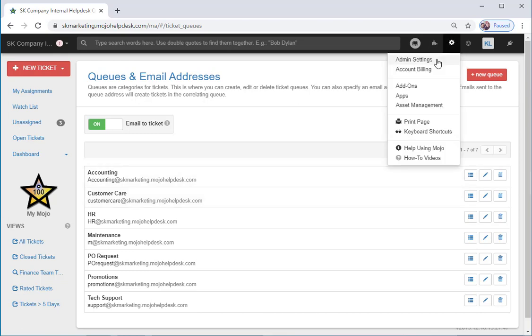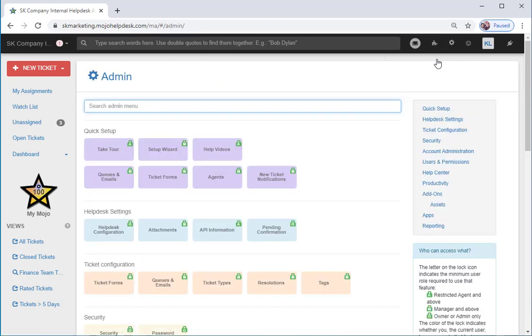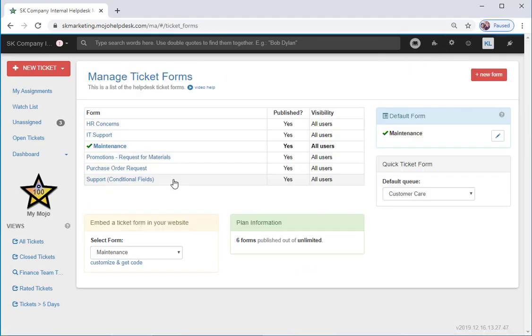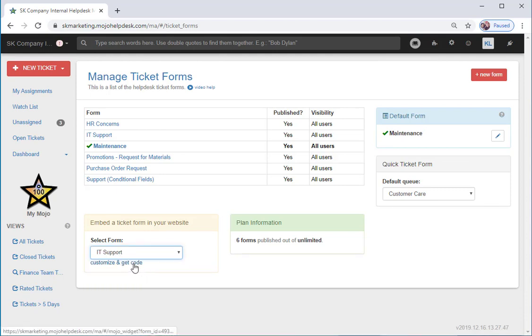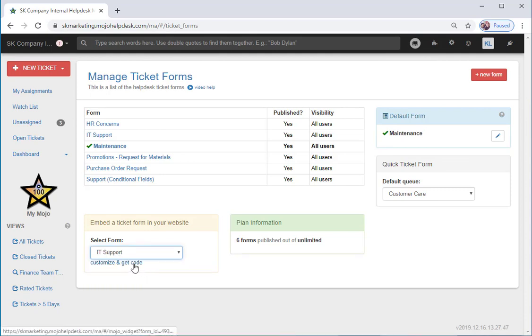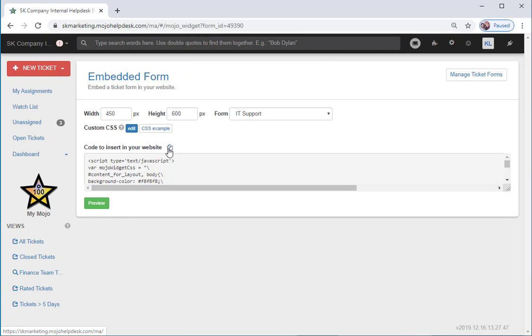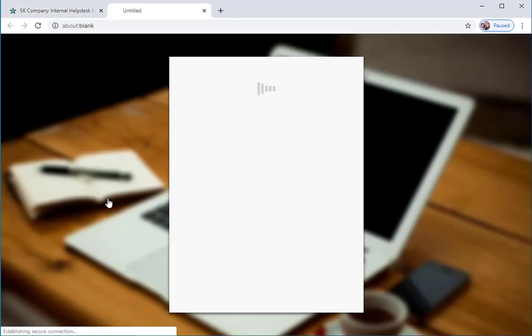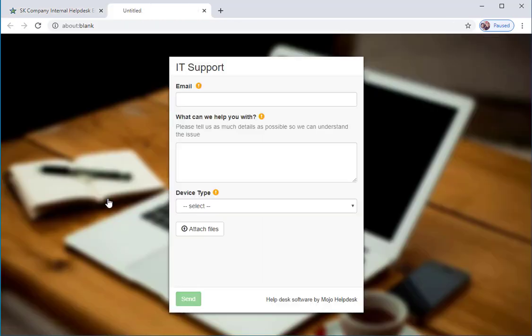To get the embed code, we'll go to Admin Settings, and then Ticket Forms. We'll choose which form we want to embed, and then we can copy the code. We can also see a preview of how the form is going to look.